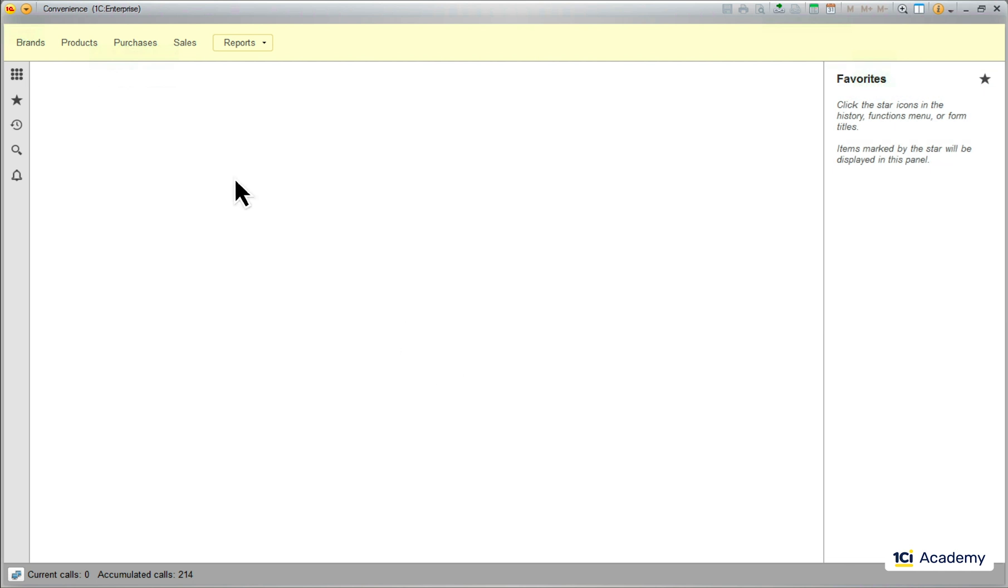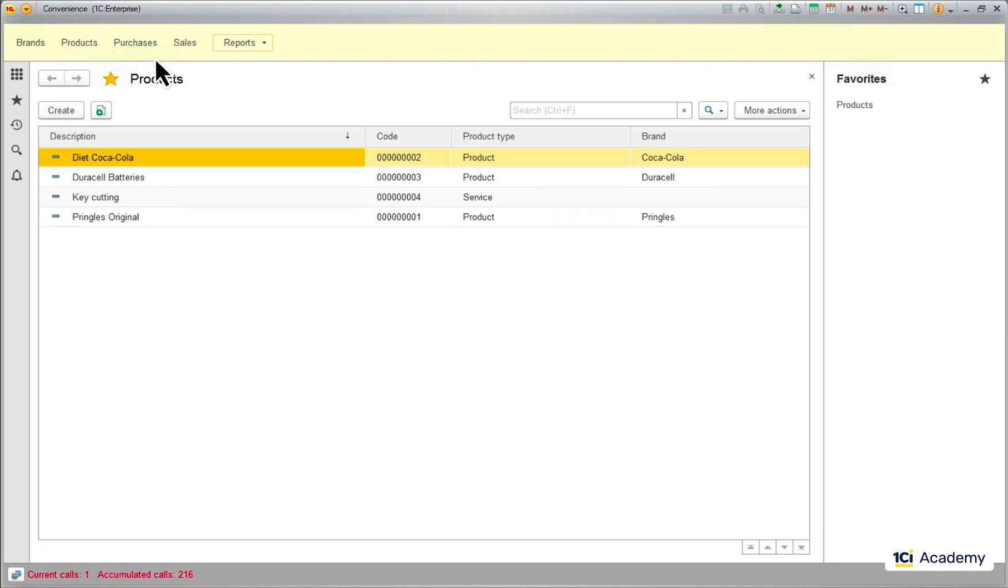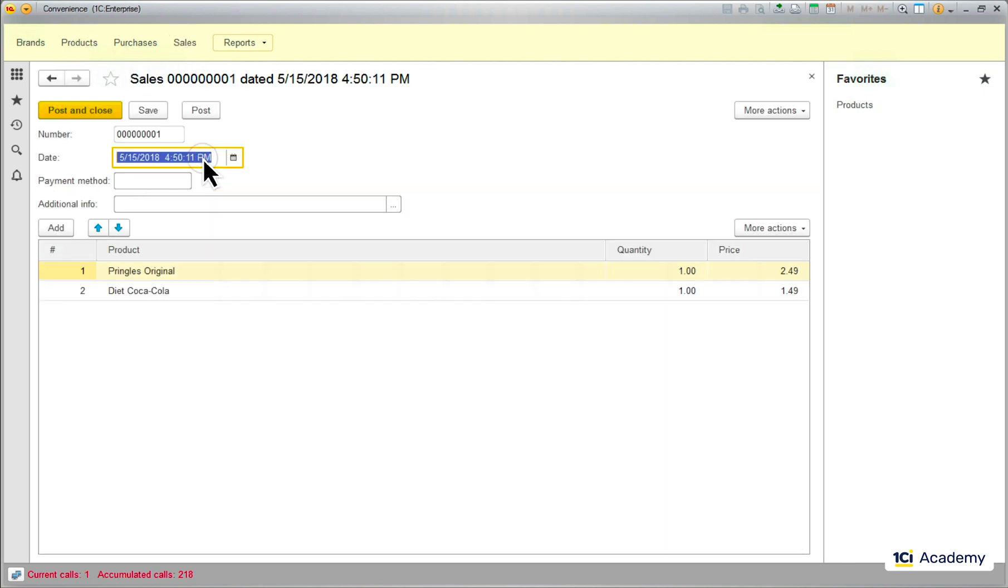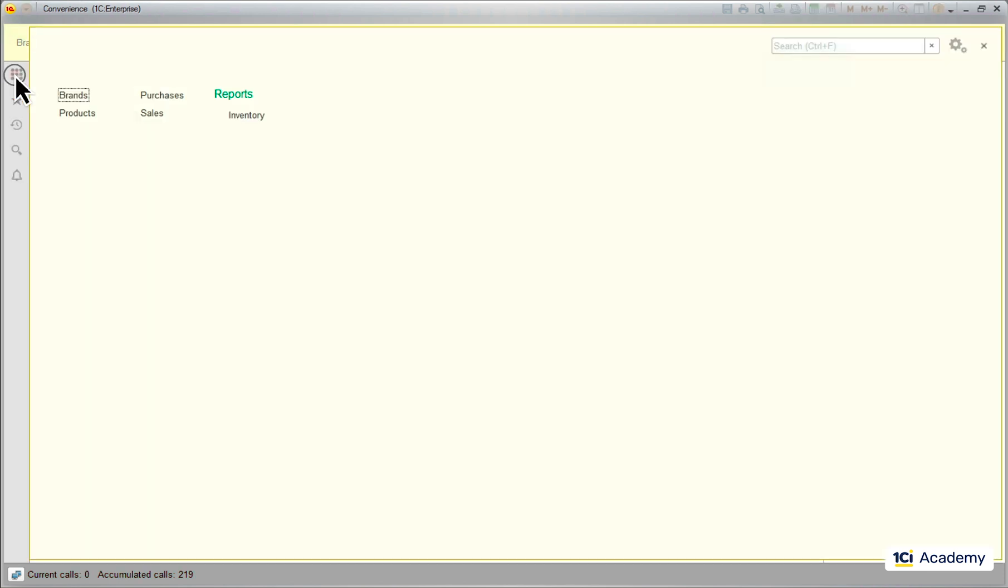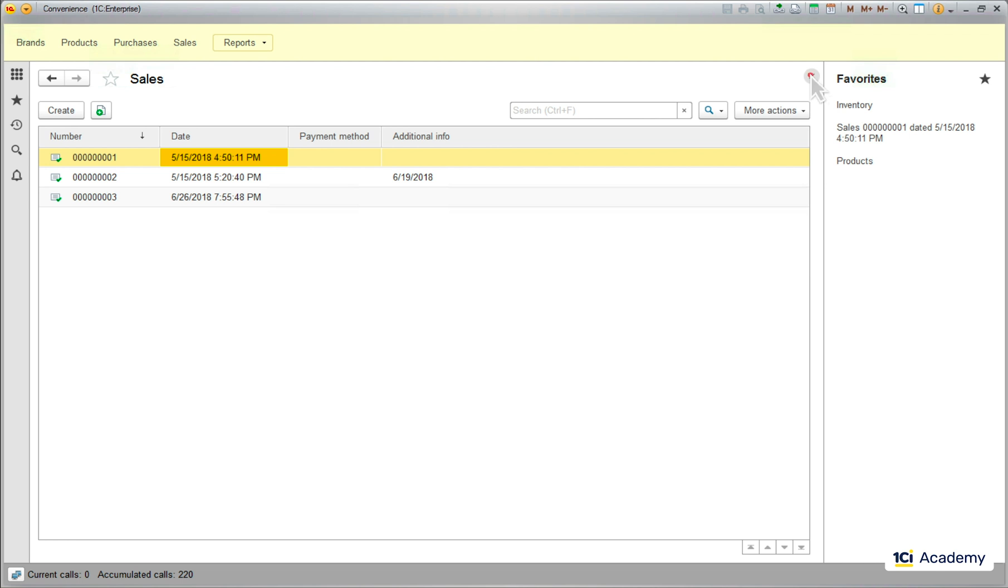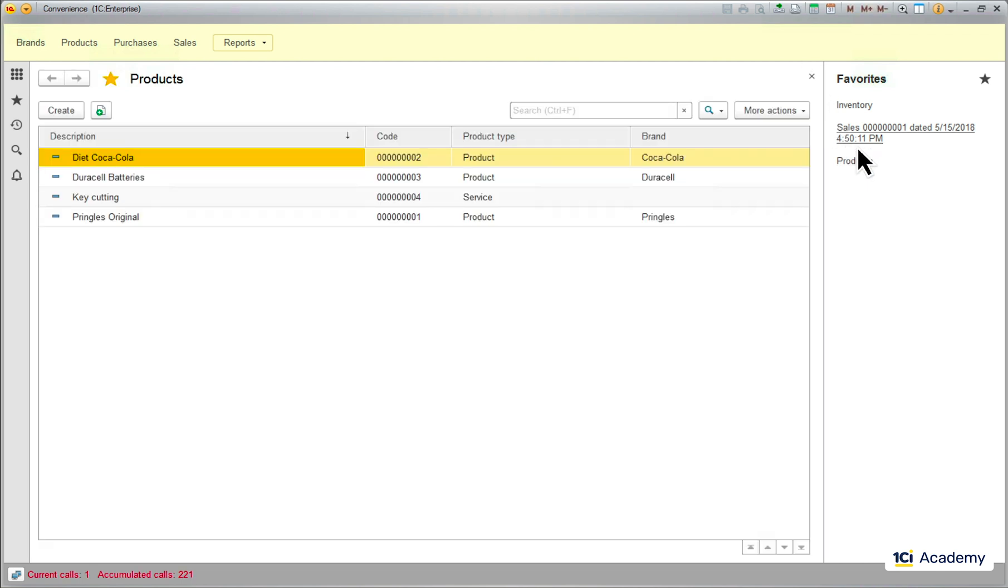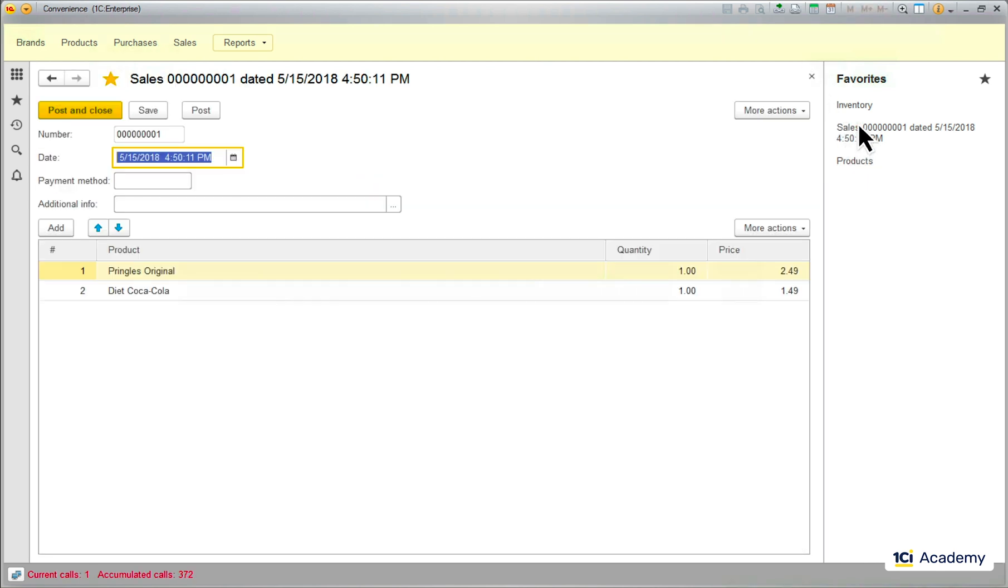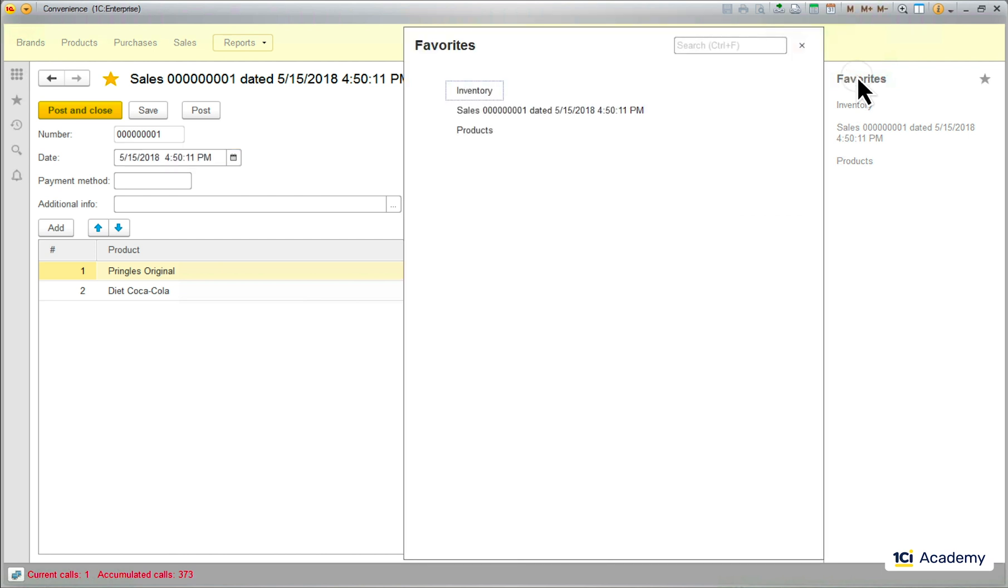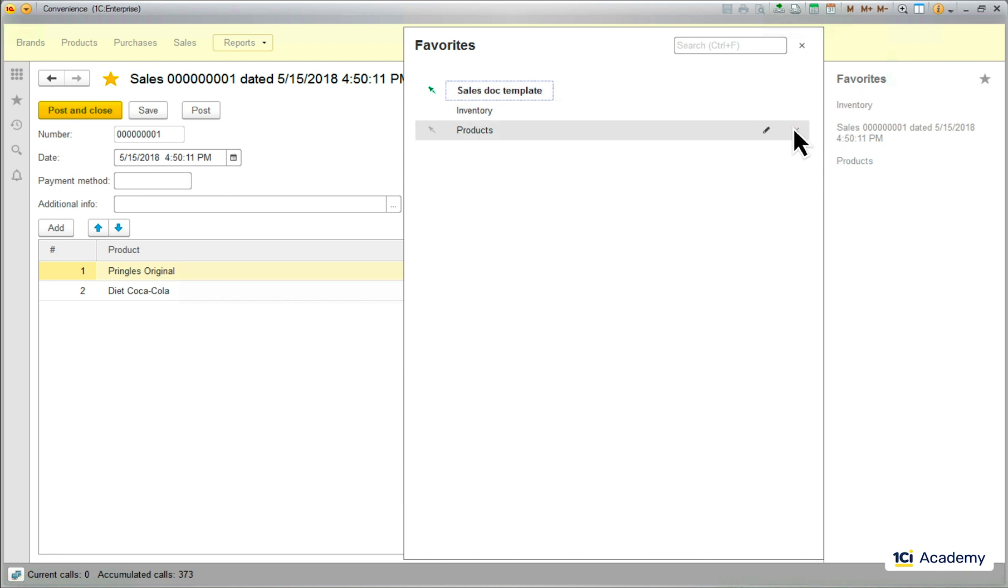And now I can start marking things as my favorites - list specific data objects, commands, pretty much anything. After I'm done marking, I can use these links as shortcuts to my favorite places in the app. The links can be renamed, moved up and down, marked as the most favorite, deleted, etc.